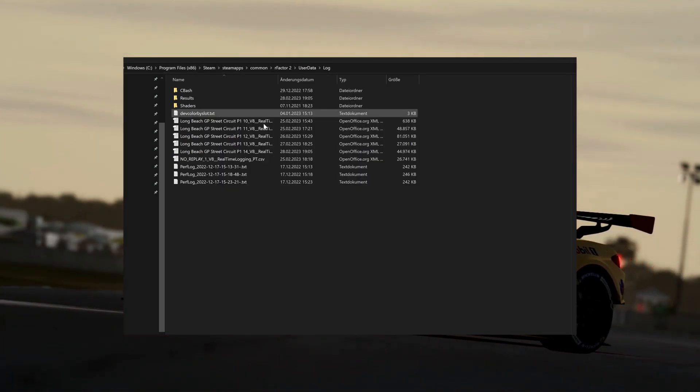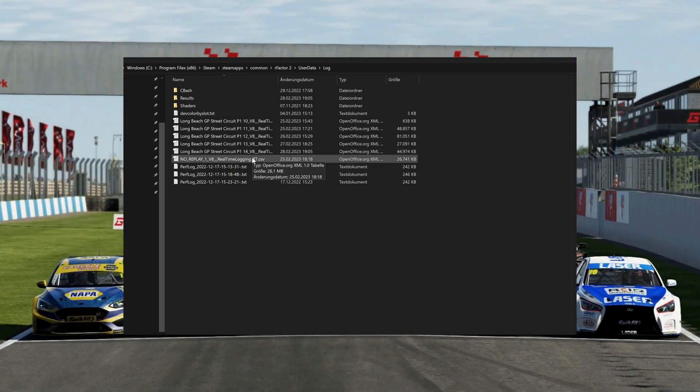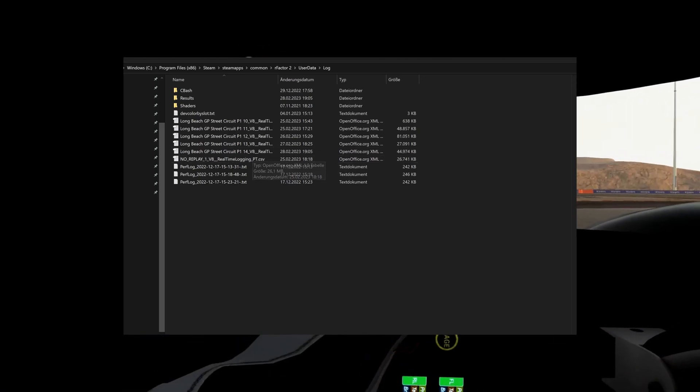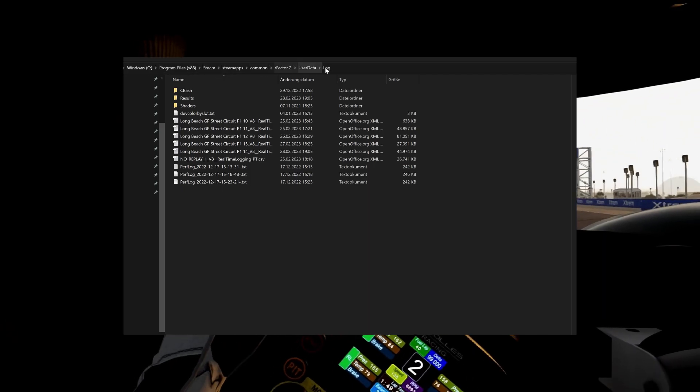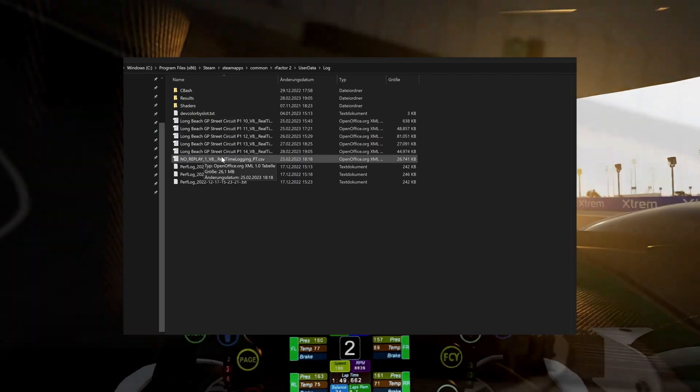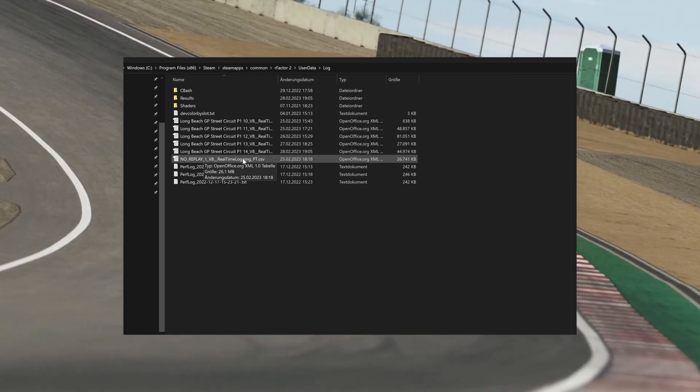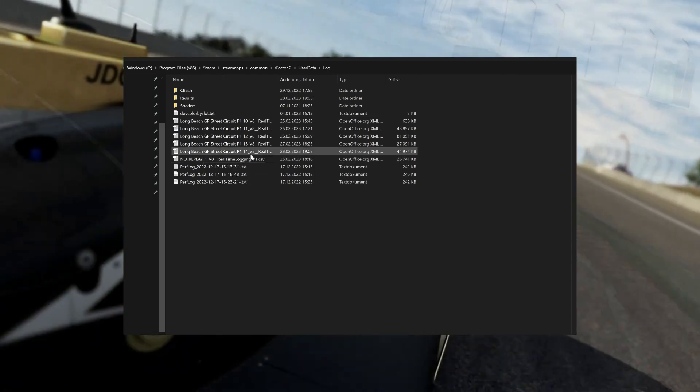Performance logs end up in the UserData/Log folder of your RFactor 2 installation. The last five sessions are always saved. There should be two files per session named after the session and ending with the extension .csv. If the files are large, you can zip them.